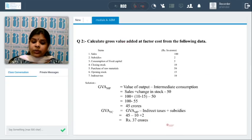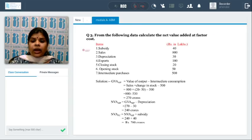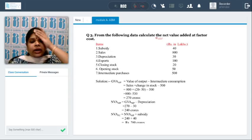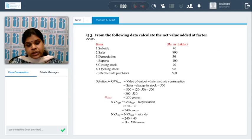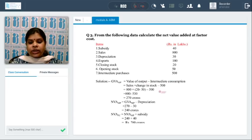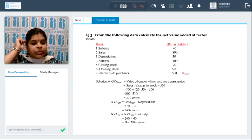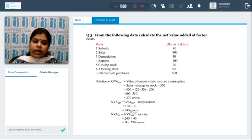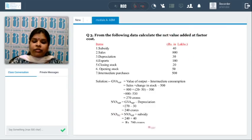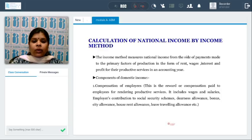There is another sum asking to calculate net value added at factor cost — again the same process: find gross value added at market price, then net value added at market price, and finally net value added at factor cost. You can solve it on your own and cross-check the answer.